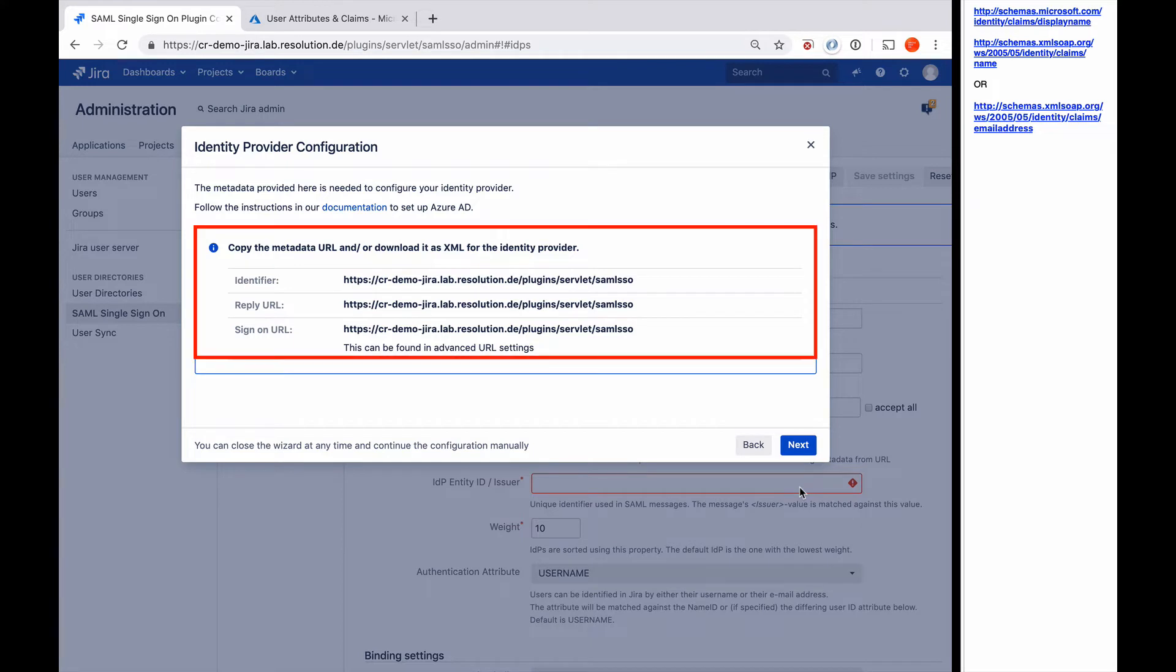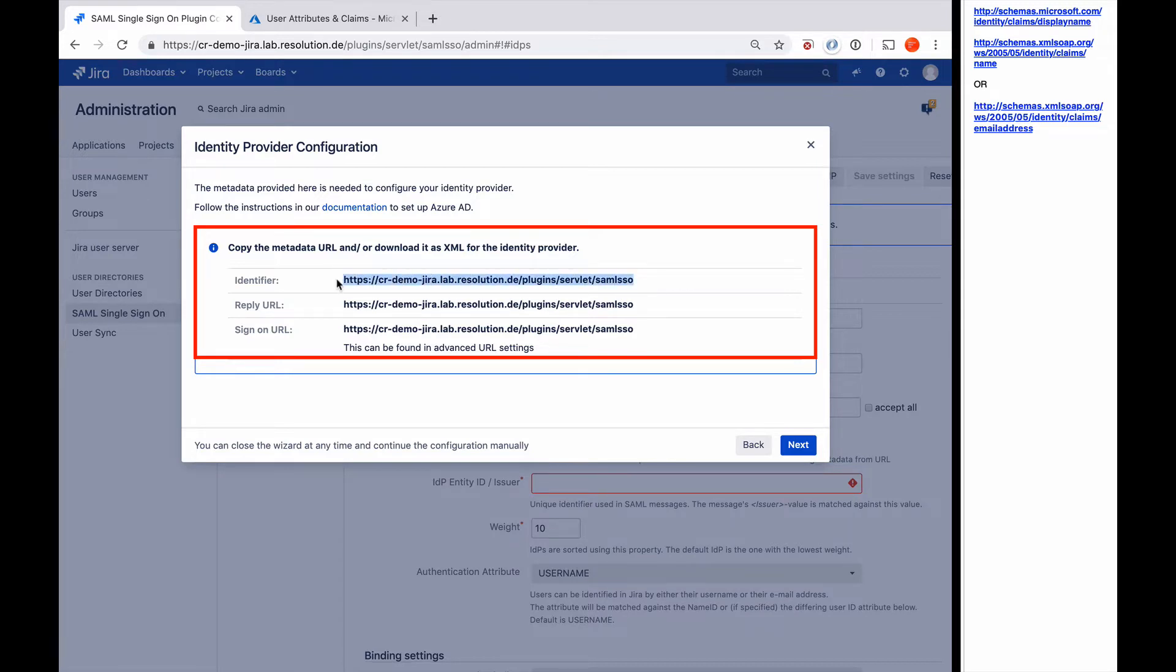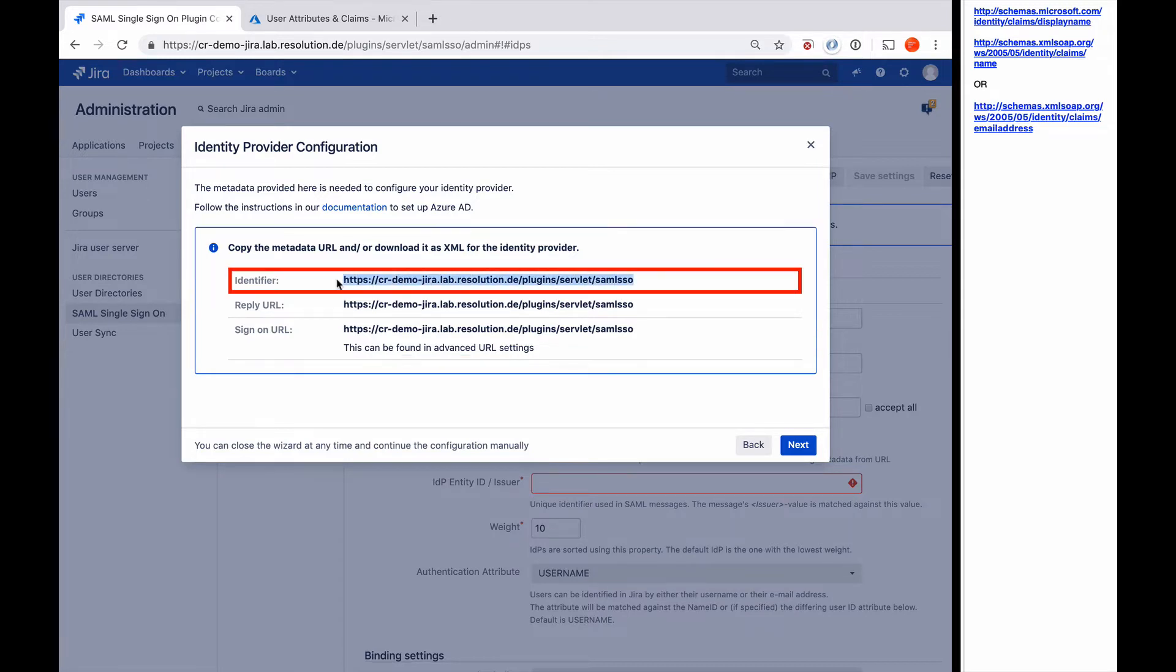In this screen, the plugin shows us all the information that we need to configure the Azure AD side of things. It's important to note at the moment, it's all the same URLs because I've left all the default configuration of the plugin. If you changed anything in the service provider settings, these URLs might be slightly different, so you need to watch out when to copy them into the right fields in Azure AD.